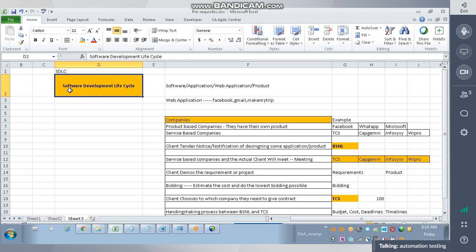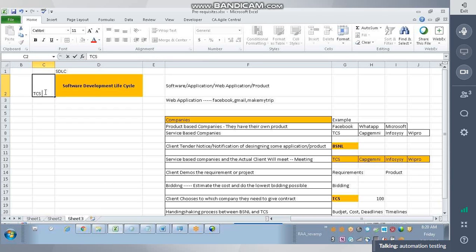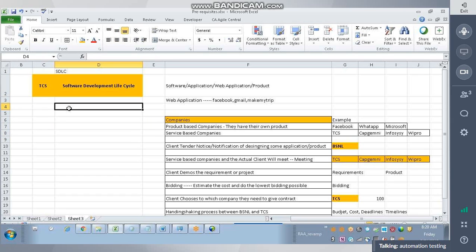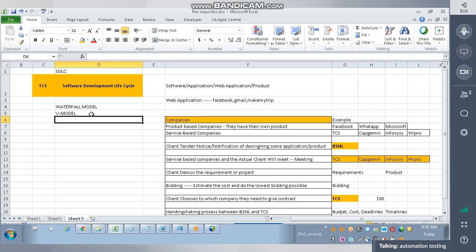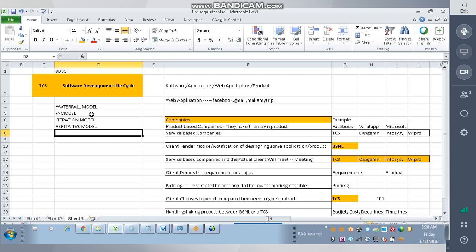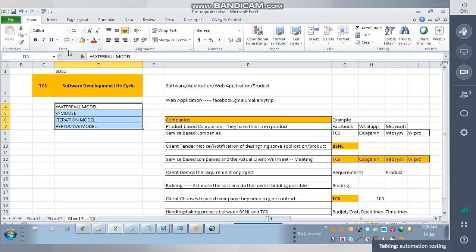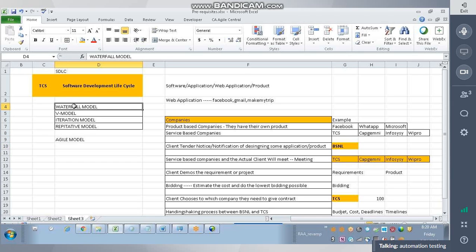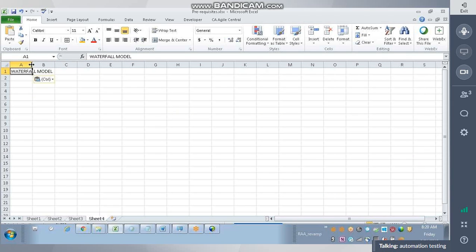Now how does the software development process start? TCS will start the development process. What are the different software development models available in the market? You might be aware from your B.Tech: we have the Waterfall model, the V-model, iterative model, and some repetitive model. Apart from these, a recent model is the Agile model. Today let's talk about the Waterfall model.